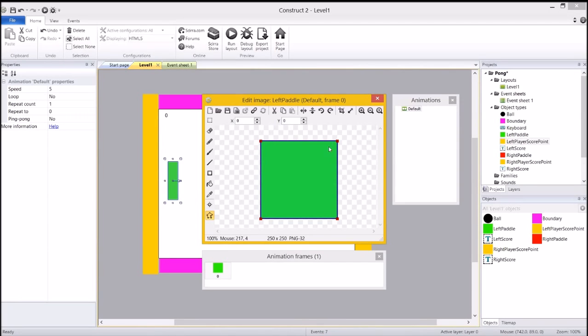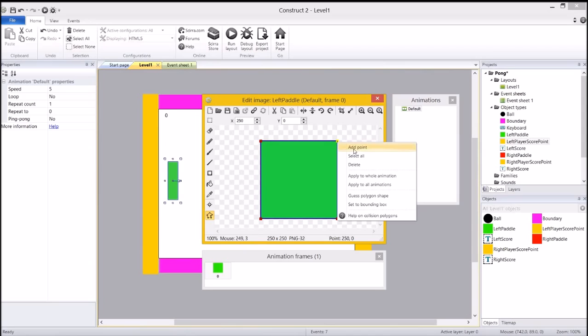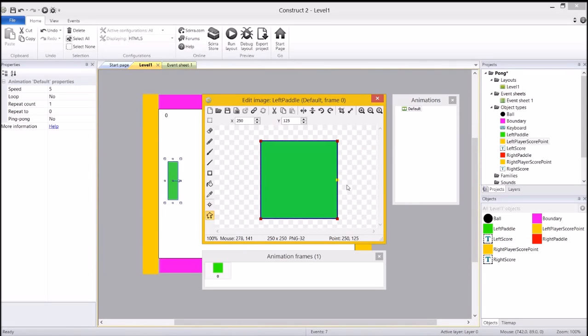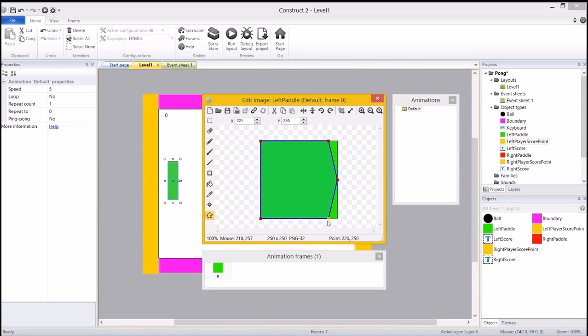So the further up the paddle we hit the ball, the further the ball flies. So what I want you to do is right click on this anchor point here and add a point. And you can see it adds that anchor point in there. What that means we can do now is drag this guy back, and then drag this guy back. And we've actually changed the shape of the collision model.